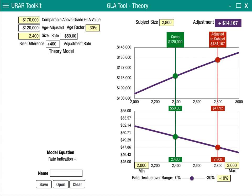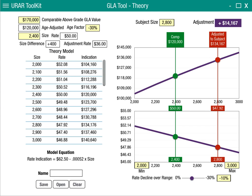The difference is about 400 square feet and the adjustment rate is about $36 a square foot. That's what we would enter into our adjustment for this comp to the subject, assuming this model is doing a pretty good job at estimating. The tool will also give us the equation and show us a table of those values — both the rate table and the indication table — so we can scroll up and down to see what values are being specified. We can also save this work and pull it up later.